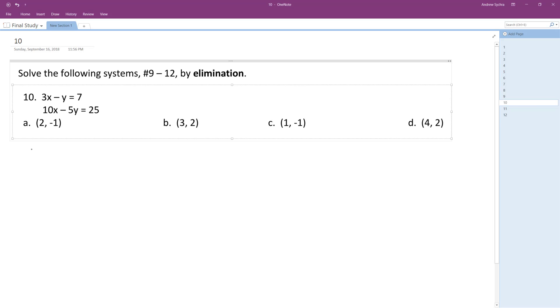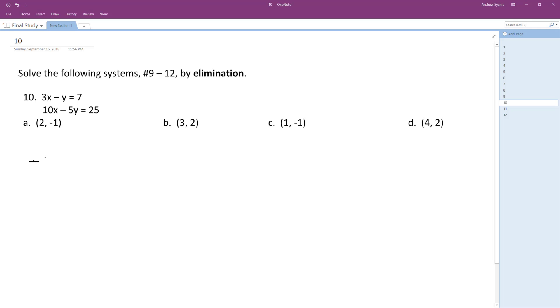So I multiply the top by negative 5, I get negative 15x plus 5y is equal to negative 35. So I got the bottom here, 10x minus 5y is equal to 25, I'm going to add them together now.